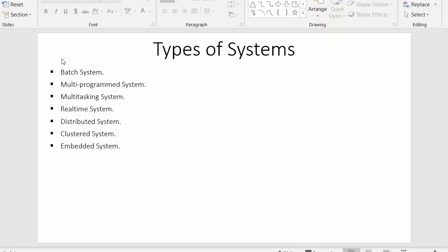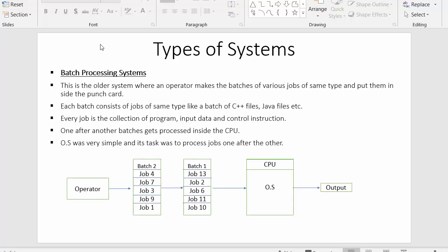Hi everyone, this is Mahmush Sheik and in today's video I will discuss various types of computer systems. As you can see, I have listed down some computer systems: batch system, multi-programmed system, multitasking, real-time, distributed, cluster, and embedded systems. In this video we will discuss the batch processing system.